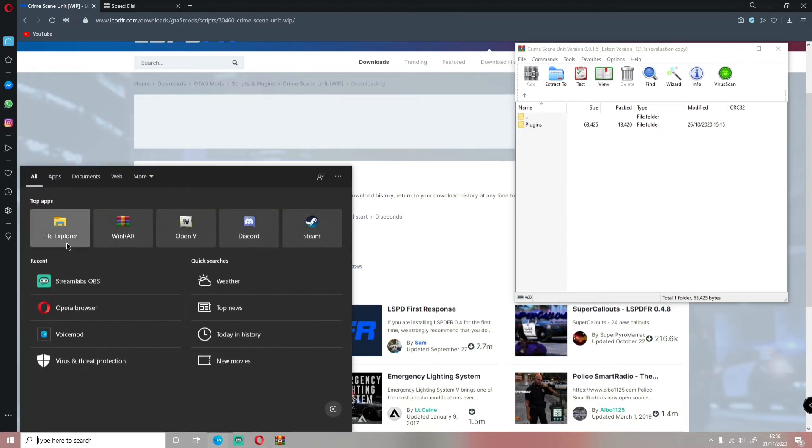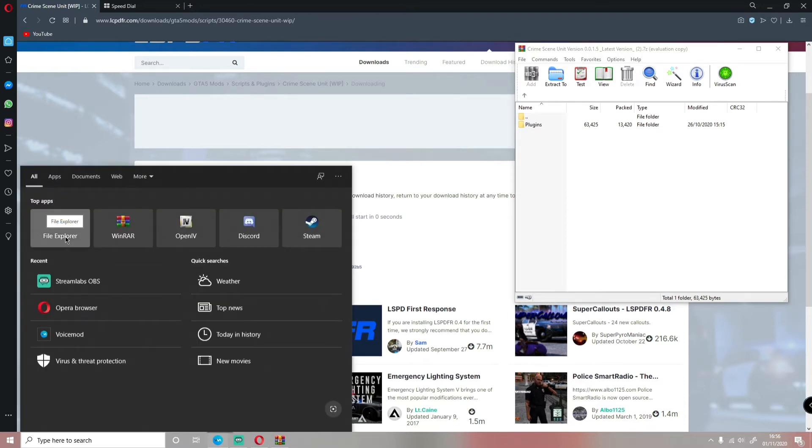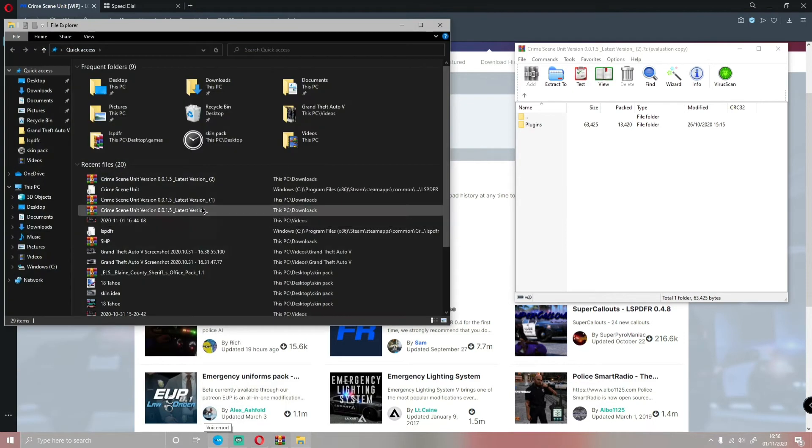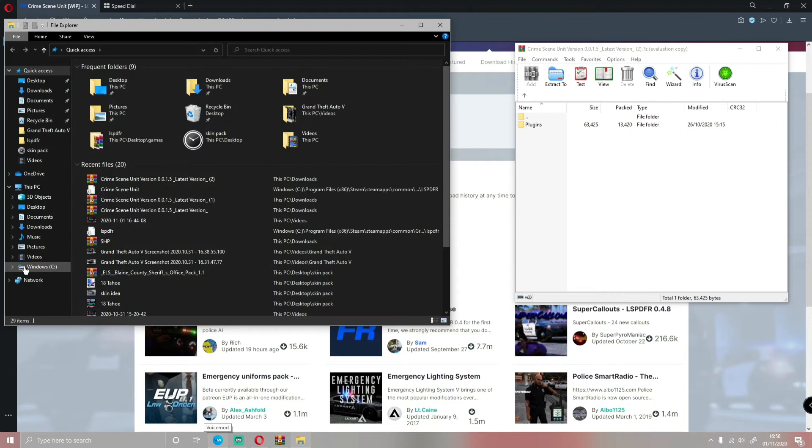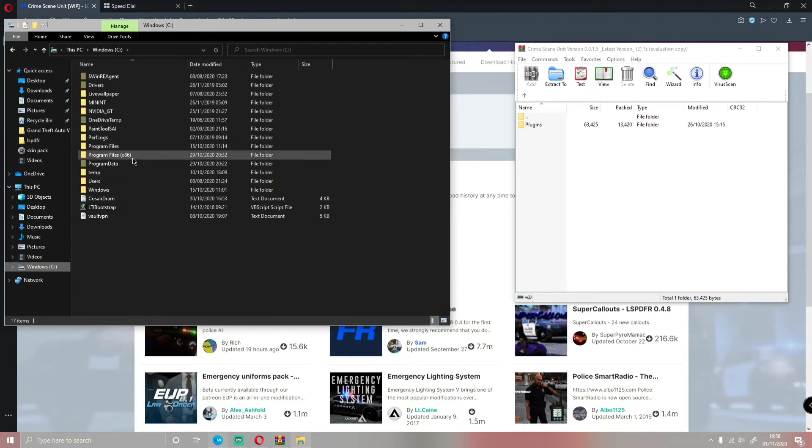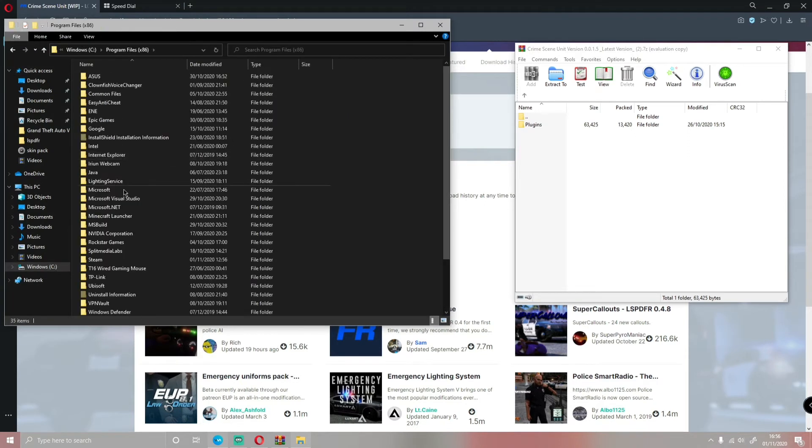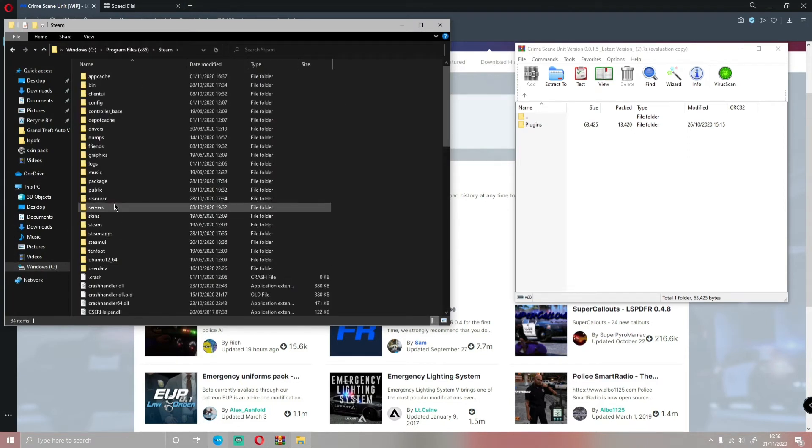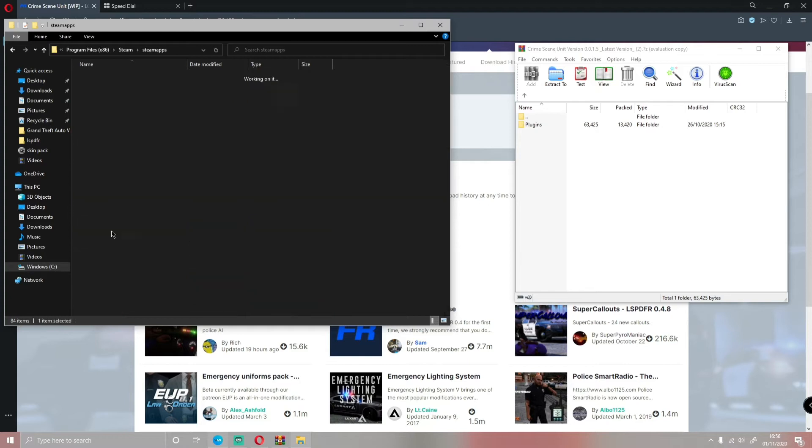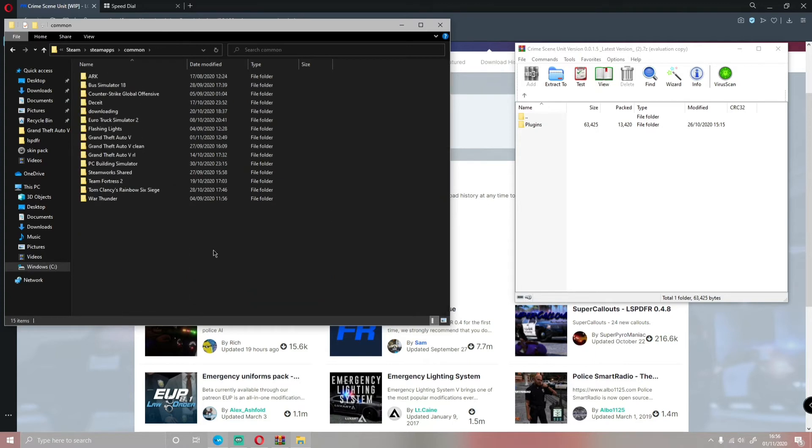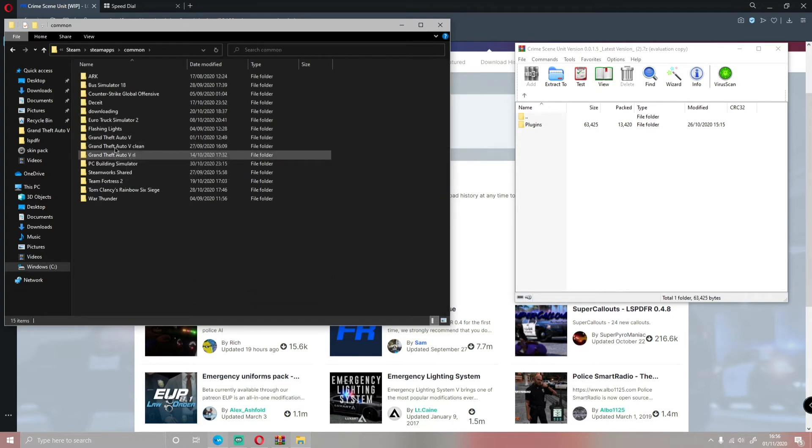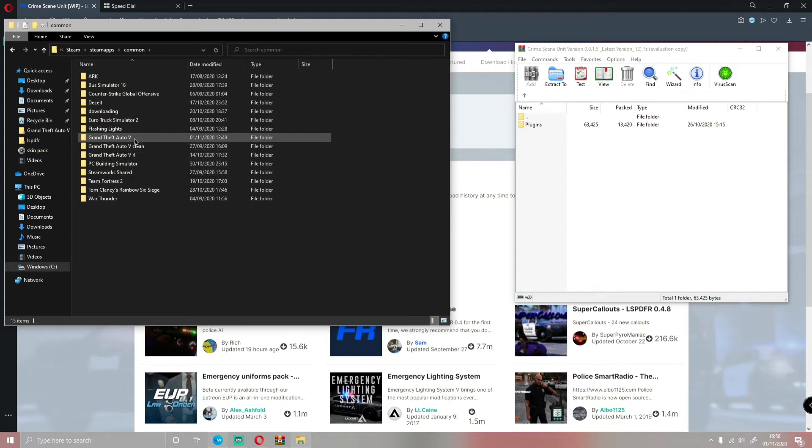So to find where we're going to be dragging into your GTA V folder, that's going to be in your File Explorer. Windows C, Program Files 86, Steam, and Steam Apps, and Common. Choose the GTA V folder you want to mod.